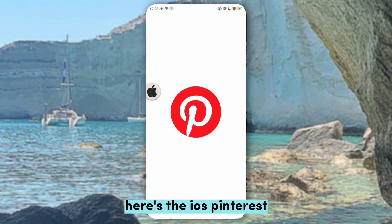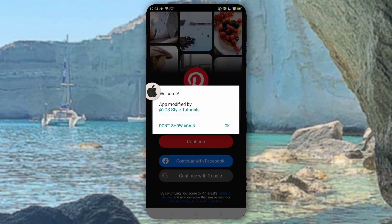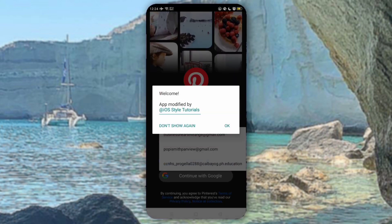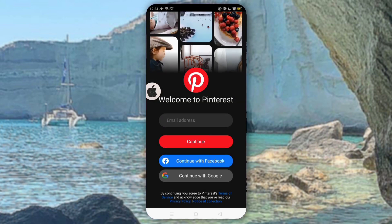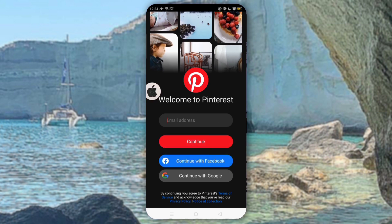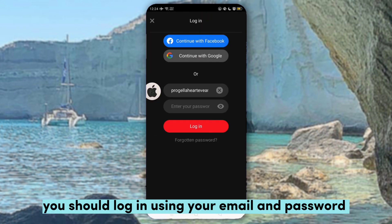Here's the iOS Pinterest. You should log in using your email and password.